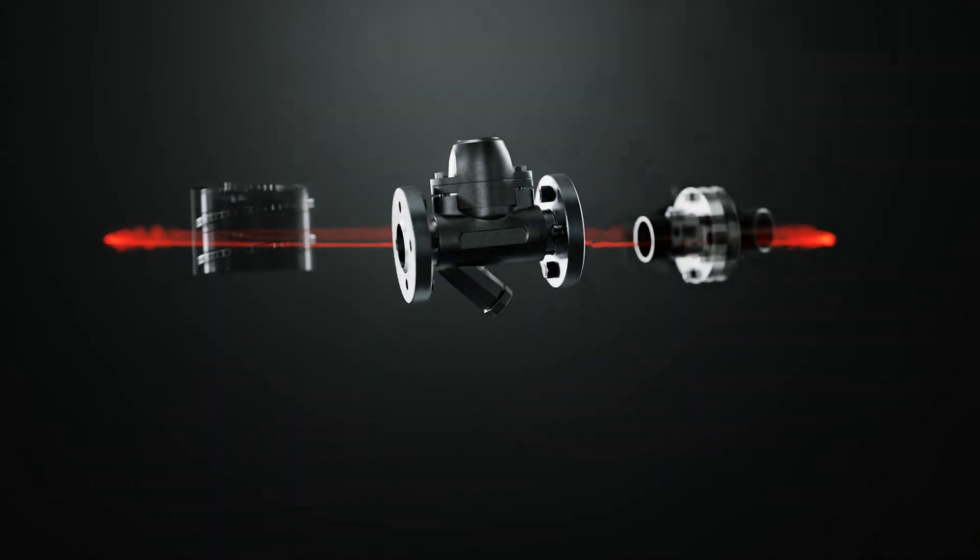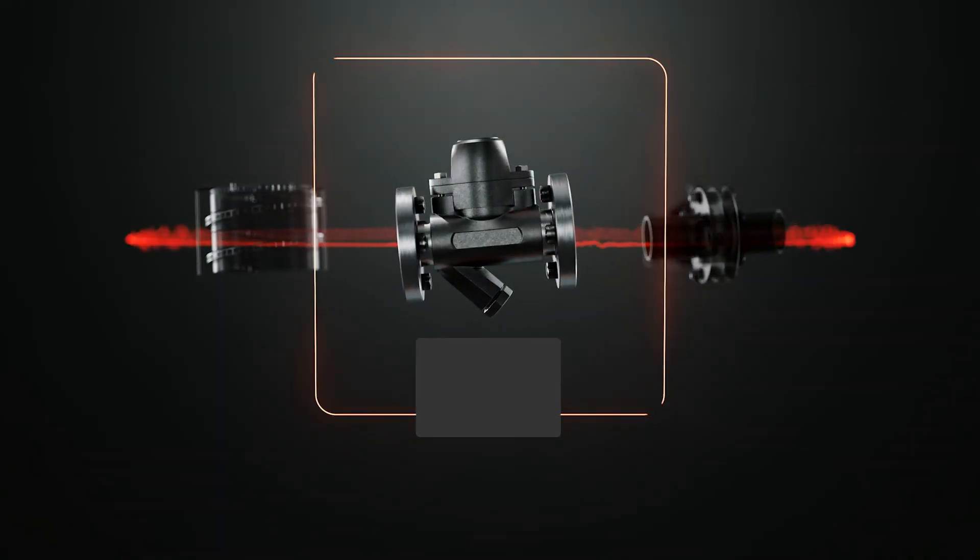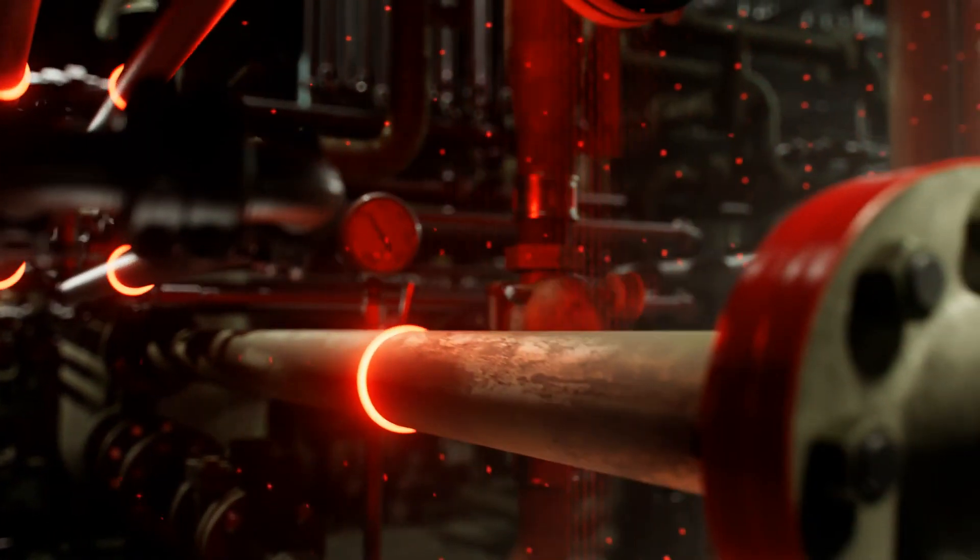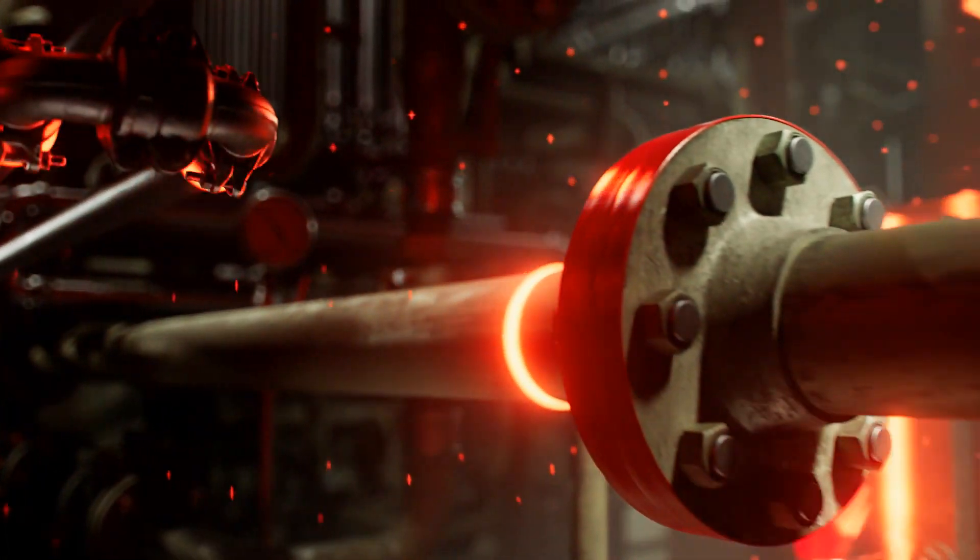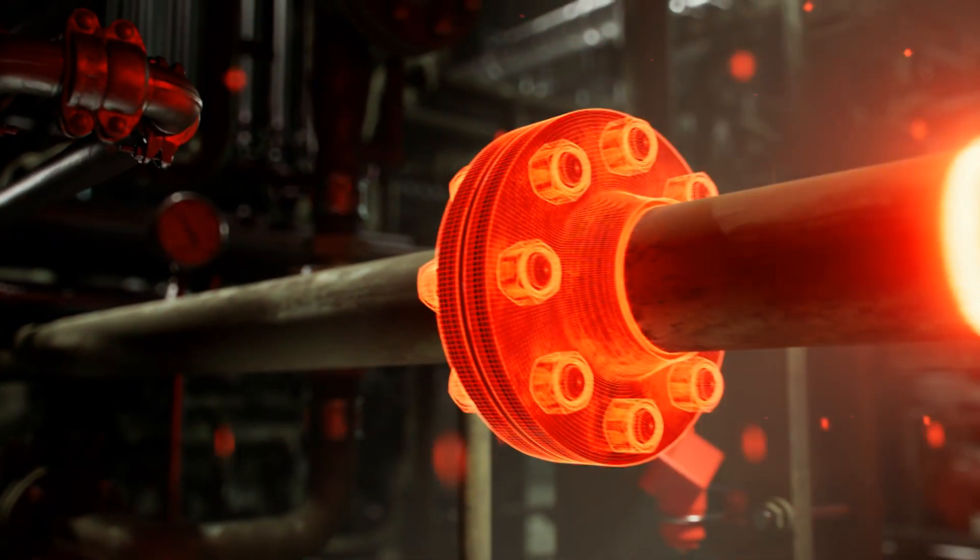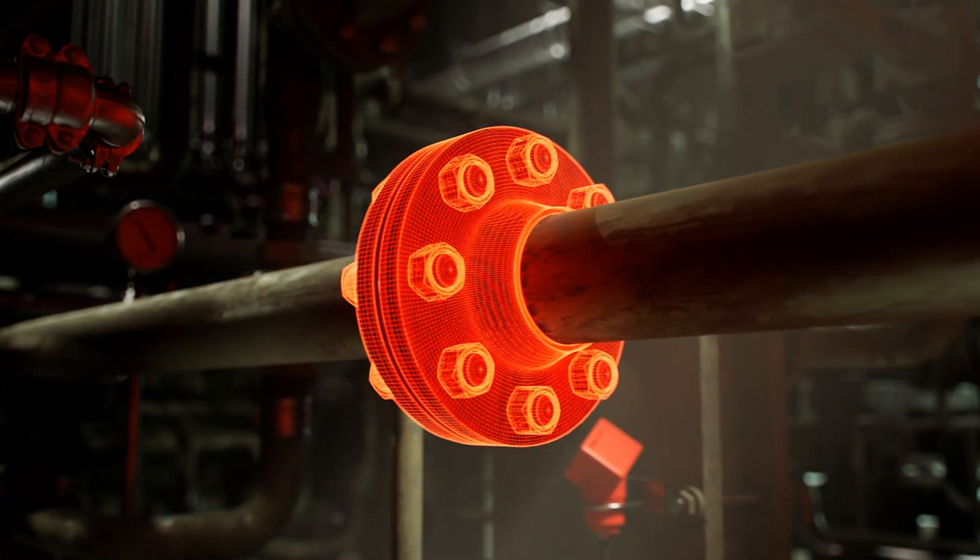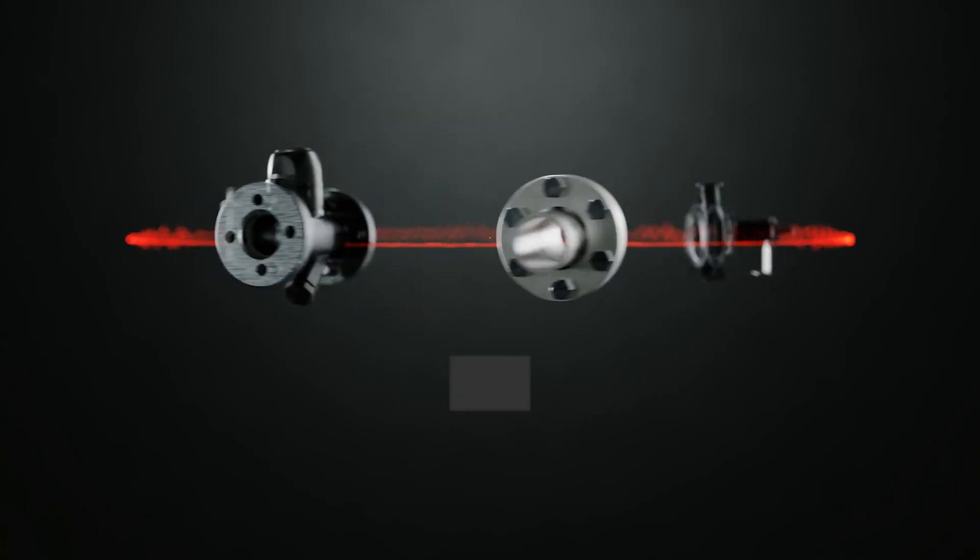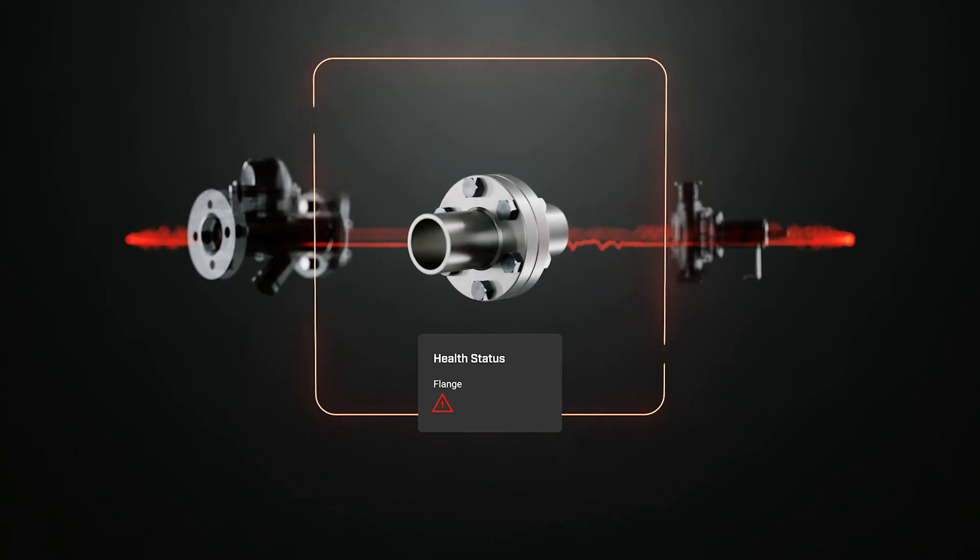Your assets provide invaluable data about their health status, maintenance needs, and imminent risks. Start listening to them to act instead of react.